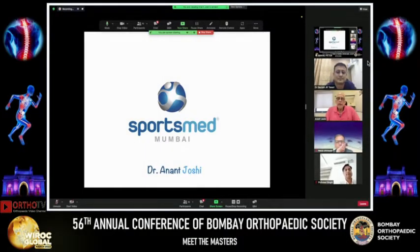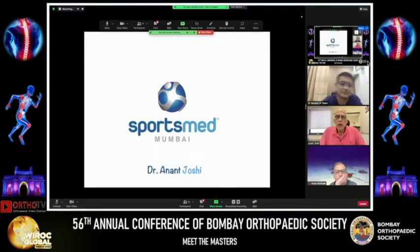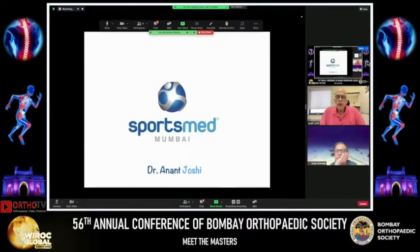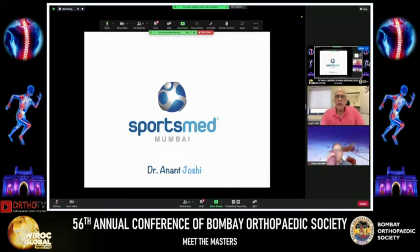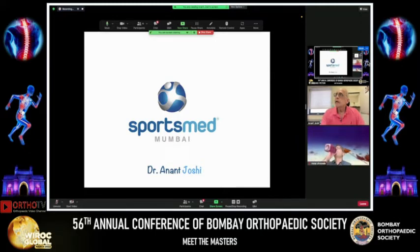Thanks for having me on YROG Global. My topic for today is the technique of ACL reconstruction, and since we have just 20 minutes, I'll quickly go through how we do an ACL reconstruction.